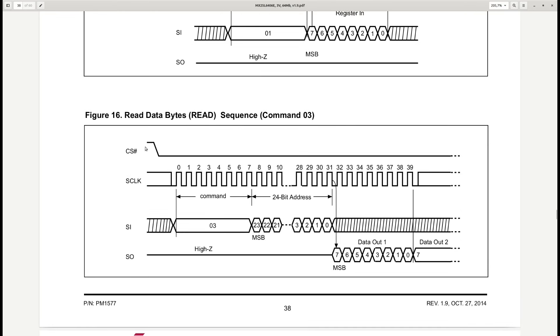This is the sequence diagram for the read command. The communication is started by pulling the CS line down — by default it idles high. The clock then dictates the speed of the communication, with each clock cycle being one bit.